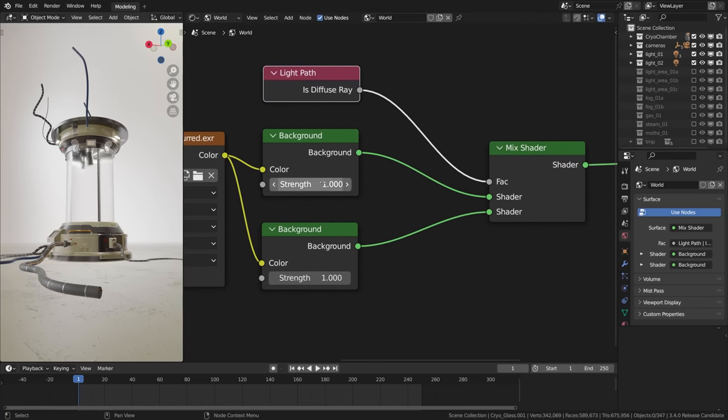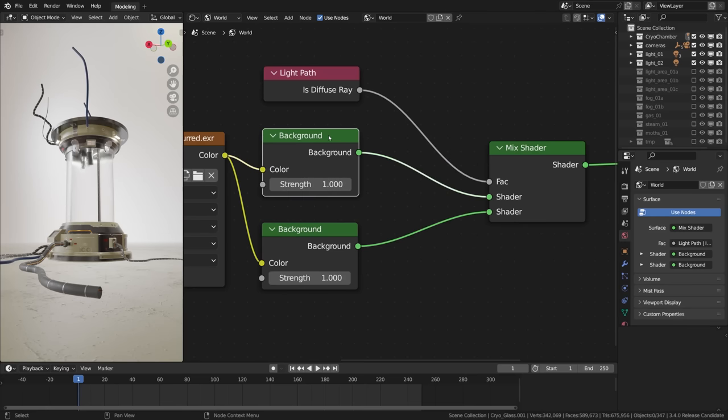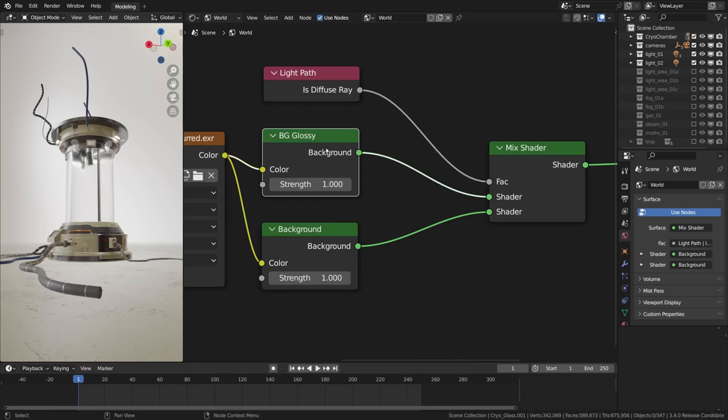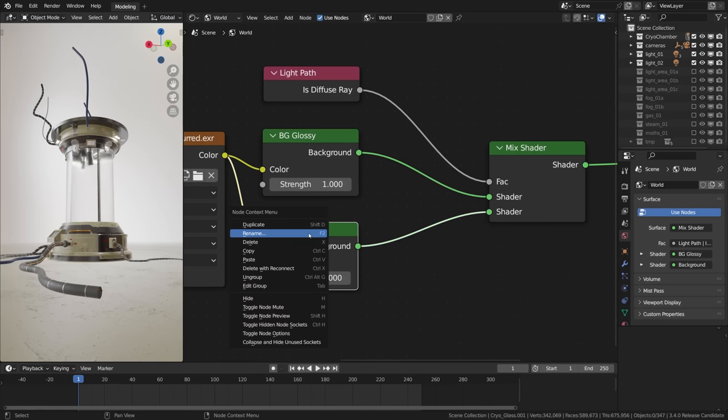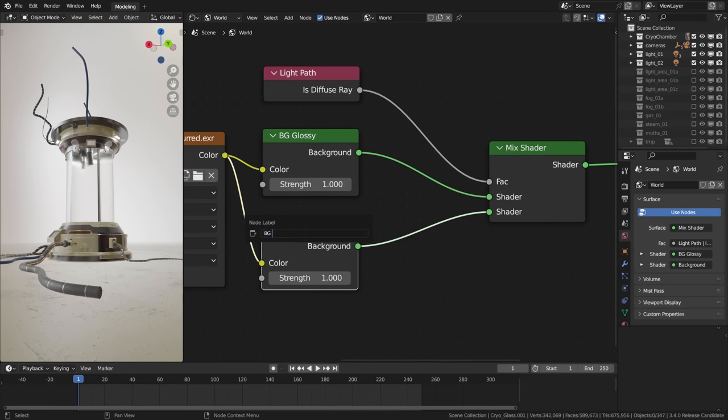Now we have two backgrounds. The first one is gonna be for the glossy rays, so I'm gonna call it BG meaning background, glossy. And the second one will be used for the diffuse rays.